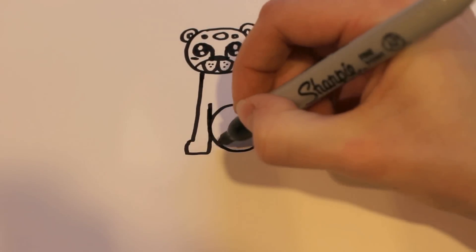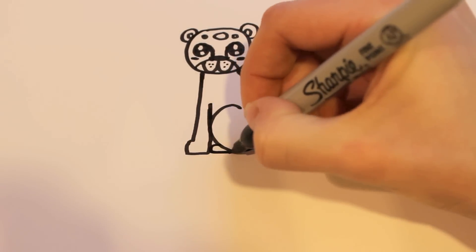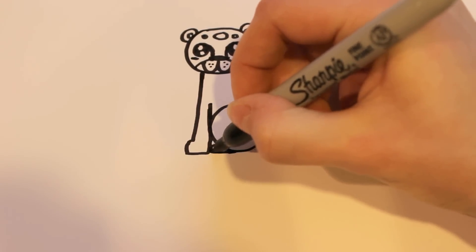Okay. And then for the foot, I'm going to draw—yeah, the back foot right in that little space there.